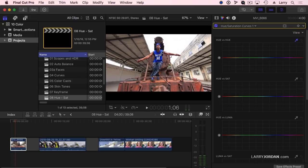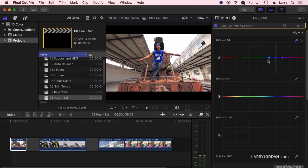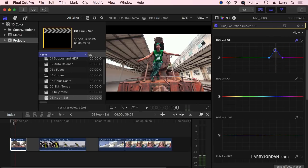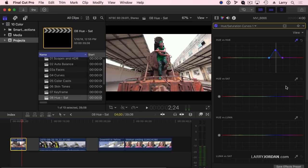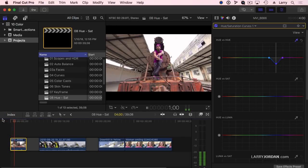Grab the eyedropper tool and select something on the blue shirt — it adds a blue control point and two feather points. This is similar to doing a color mask, but so far it's one click. If I drag up or down, I'm rolling this along the 360-degree color value, going from red to blue to green.